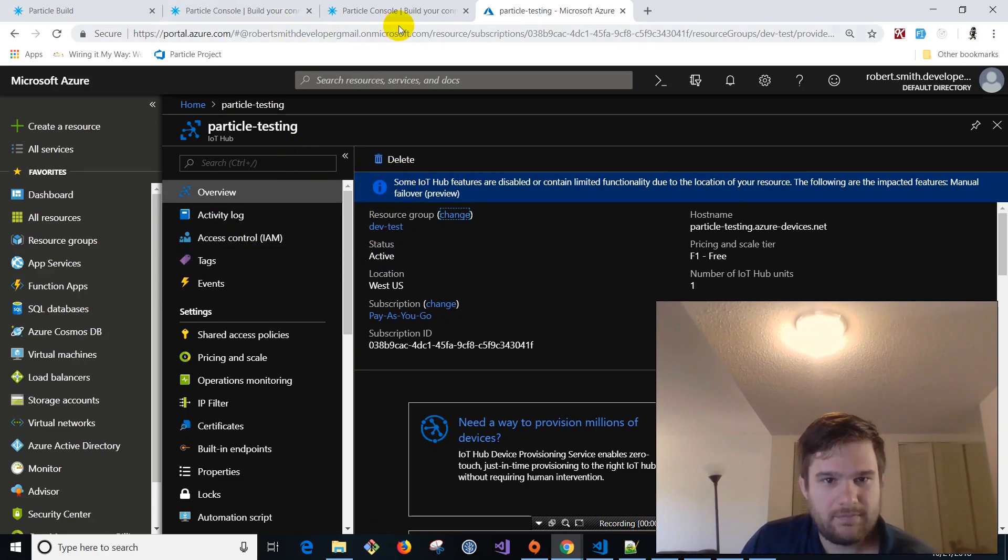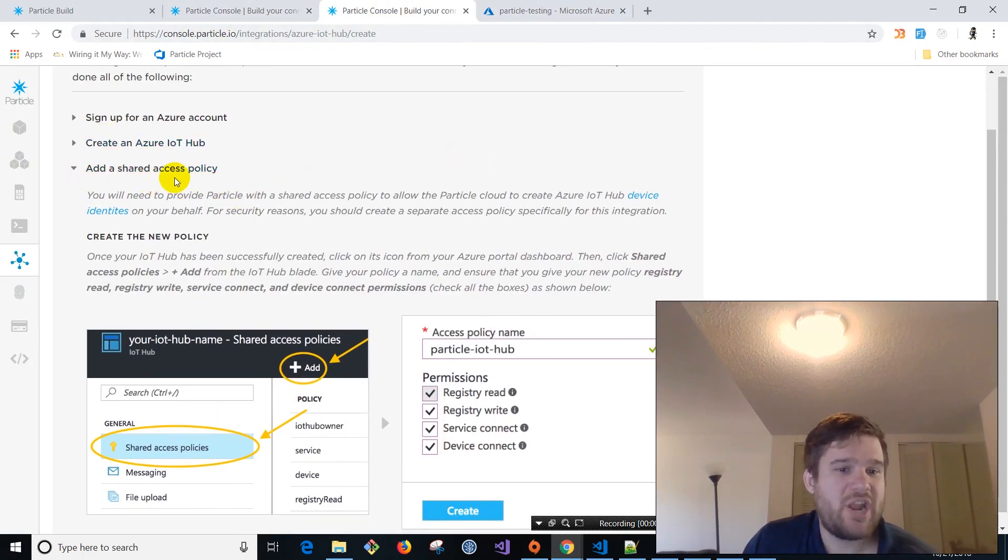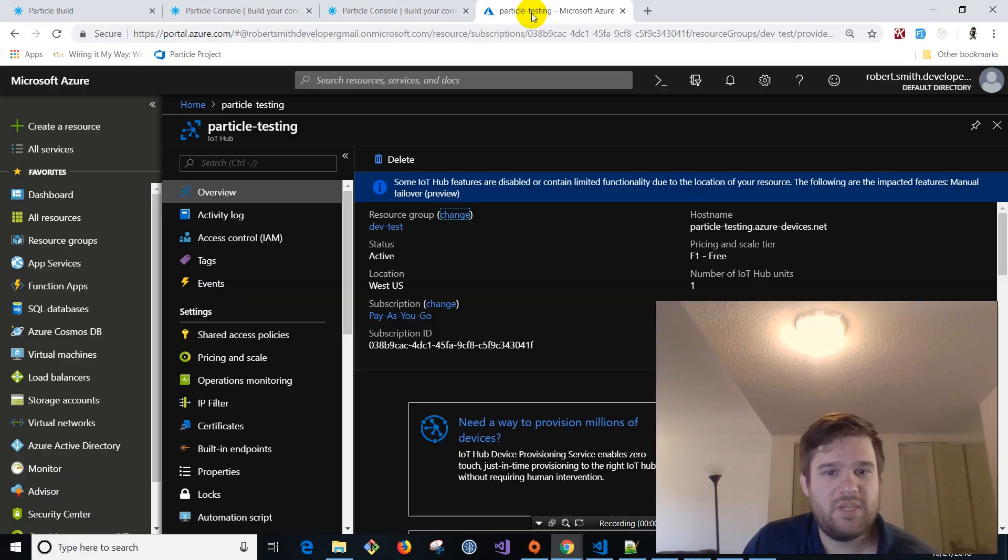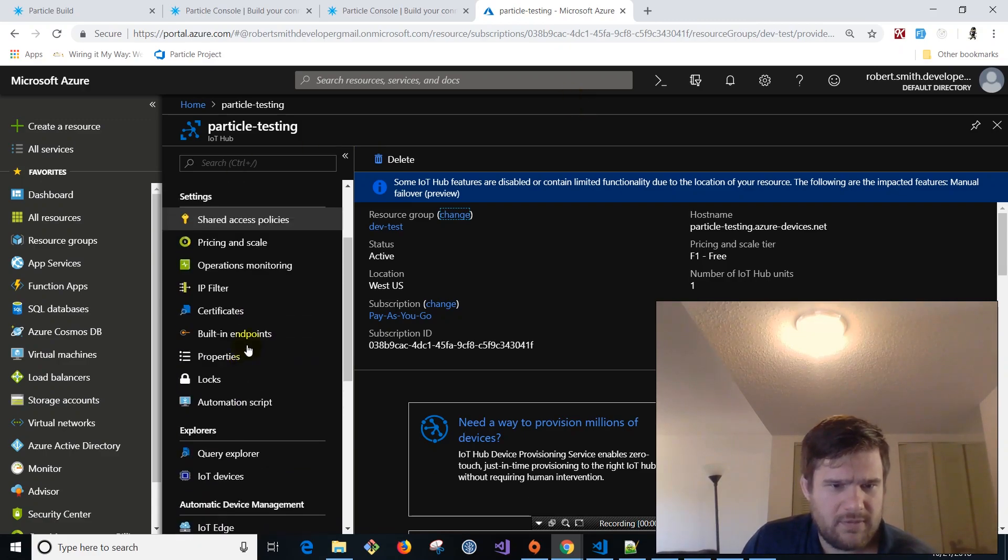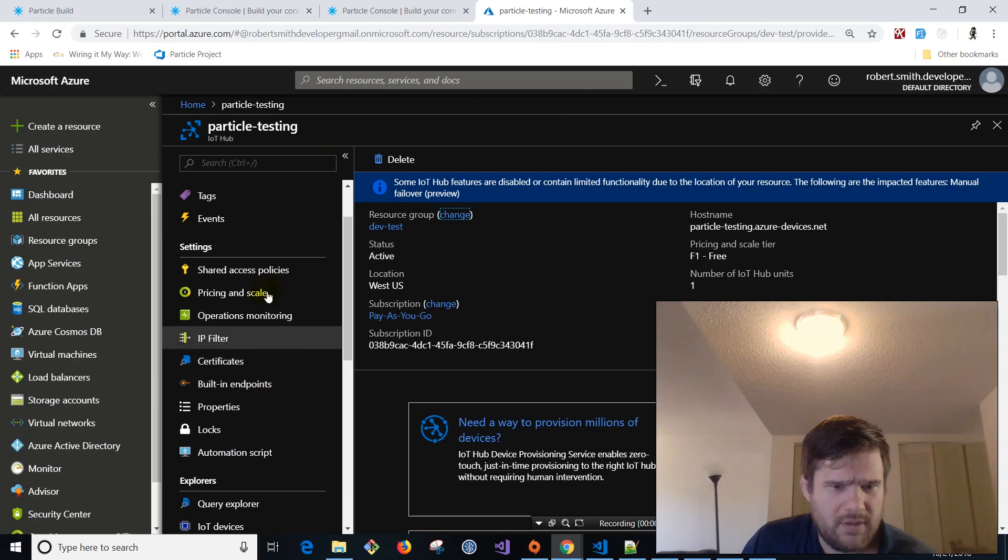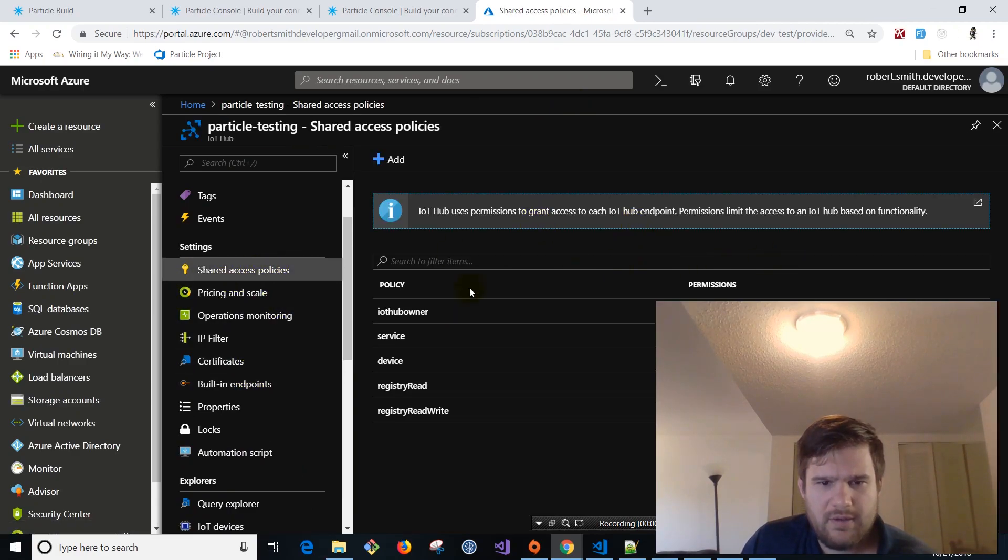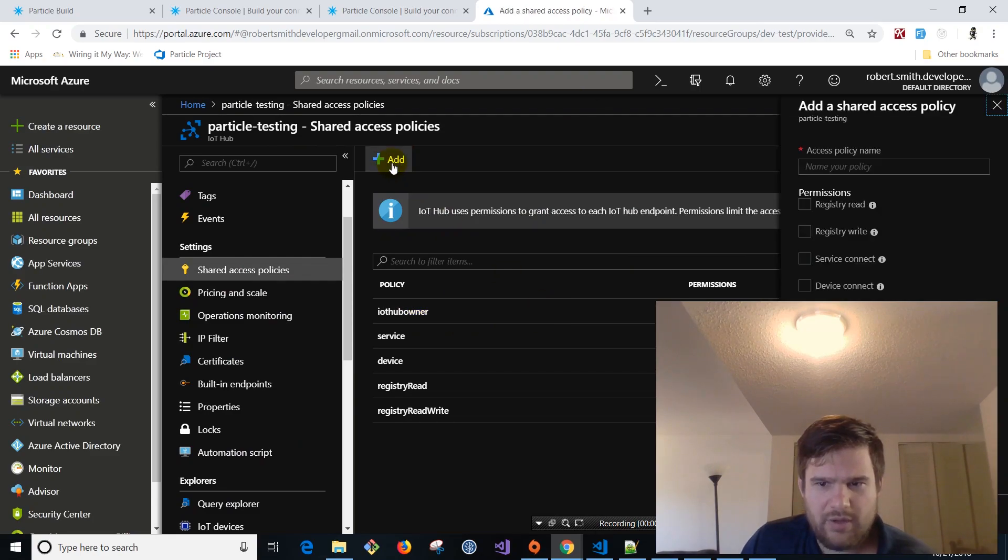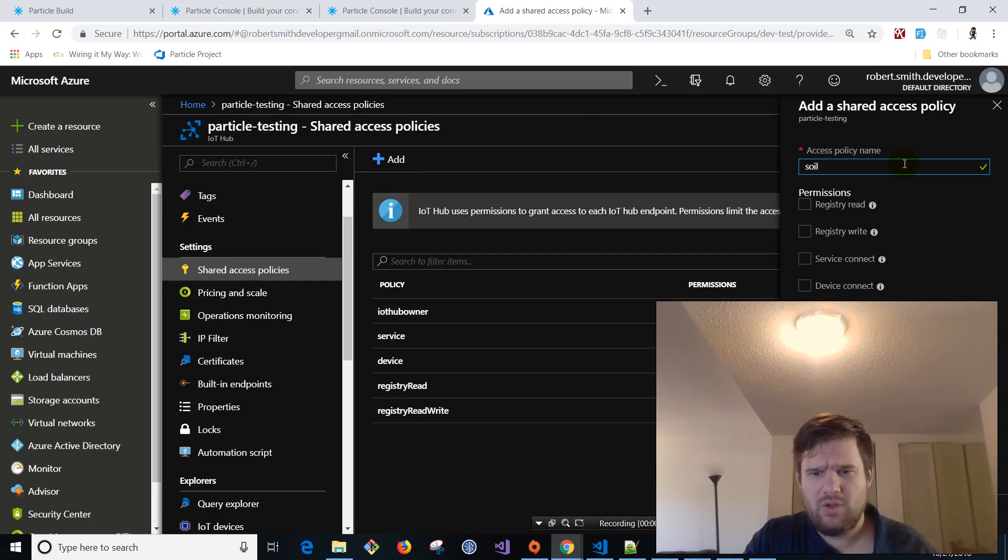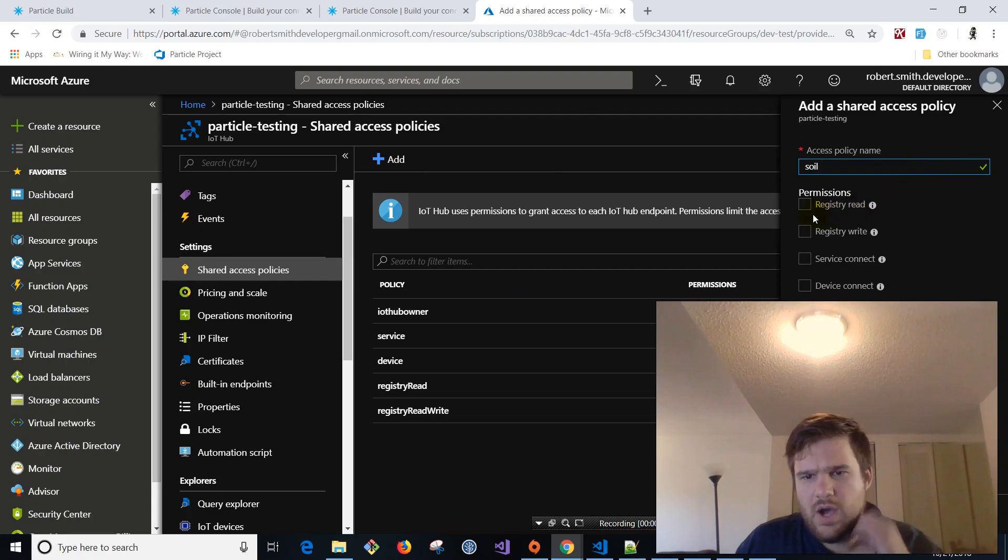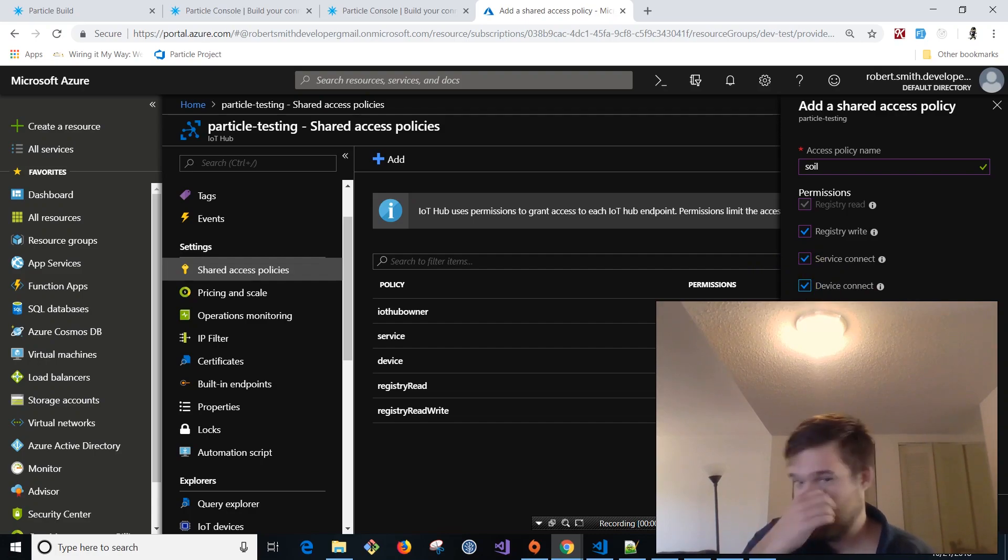So over here, the next step we need to do is we need to add our shared access policy. So we're going to come down here. Let's see, shared access policy. And what we're going to do is we're going to add a new policy. Policy name. We're going to say soil Bobbert and we'll just say soil. And we're going to give it read, write service connect and service and device connect. So it's going to allow that device to connect.